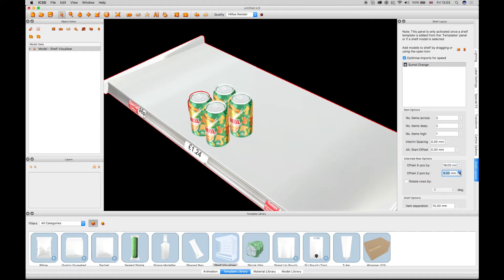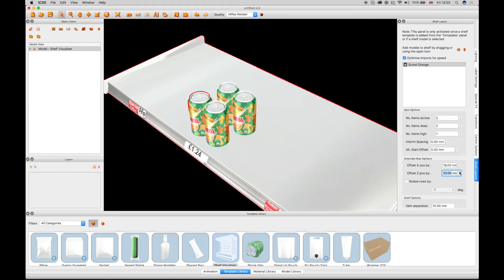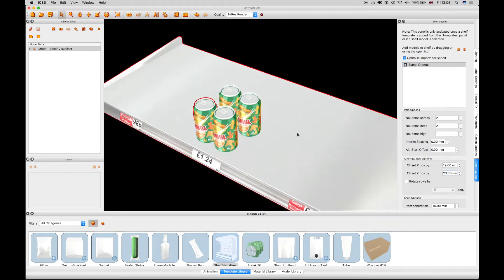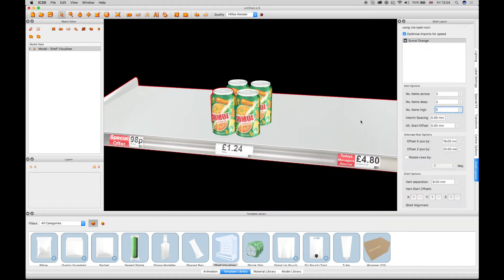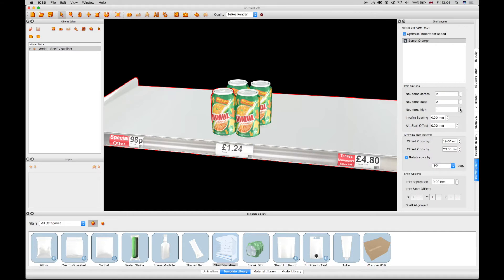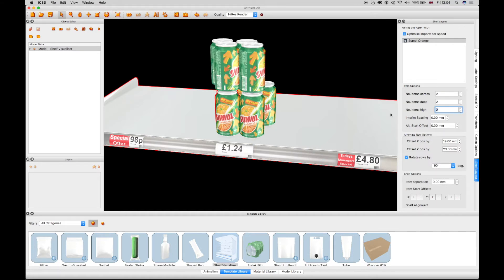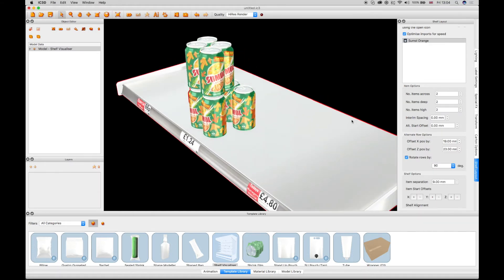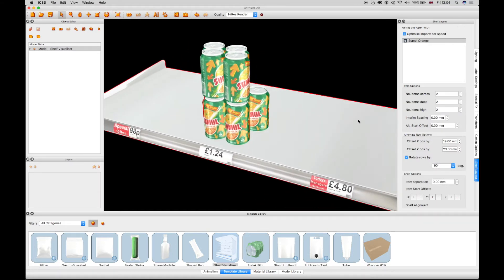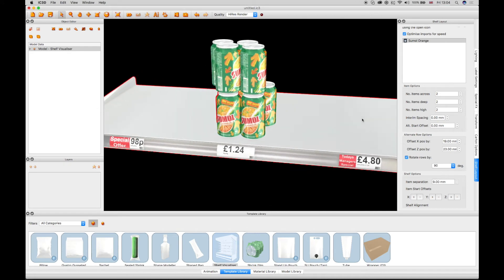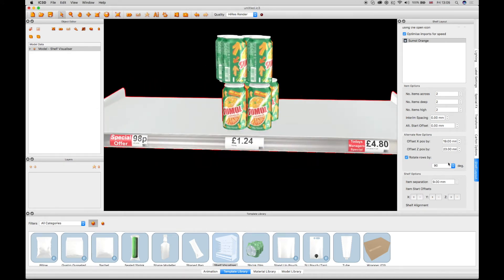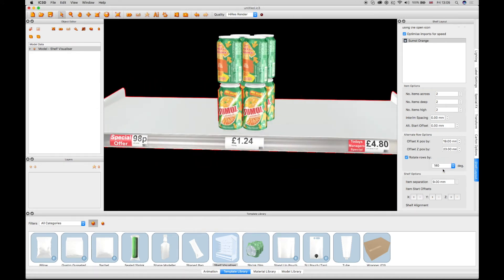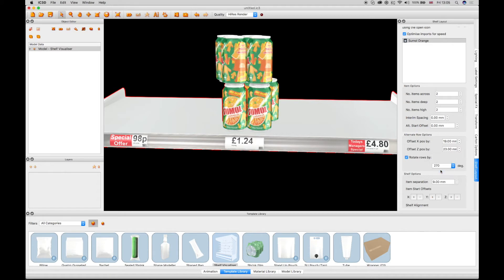This allows models to be staggered across the shelf in artistic ways. There is also a Rotate drop-down menu, which can be set to specific angles, such as 90 degrees. When the number of items high is selected, the added models will have been rotated 90 degrees. This can be changed as desired using the Angle Rotate drop-down menu to 180 or 270 degrees.